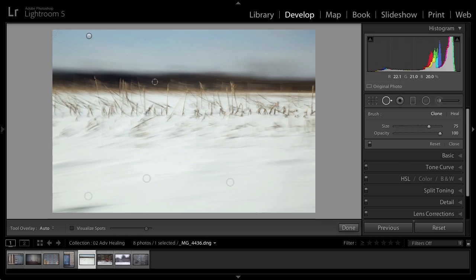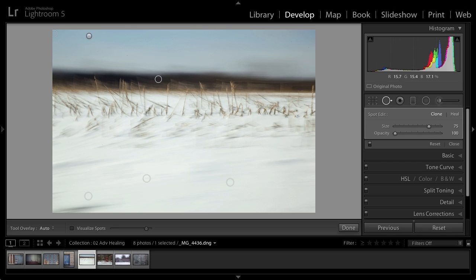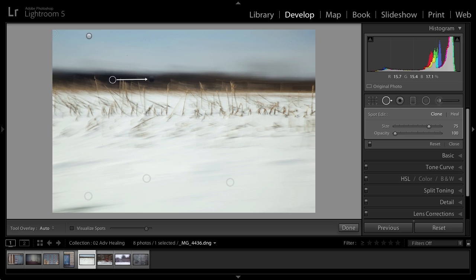And one last shortcut. If you want to click and drag to define the source where you're going to sample from, you need to hold down the Command key. That way, if I click here in the dark area and I start dragging, you'll notice that I can actually pick the source area here. And then when I release, obviously, Lightroom will take the information from that source area and fix my image.